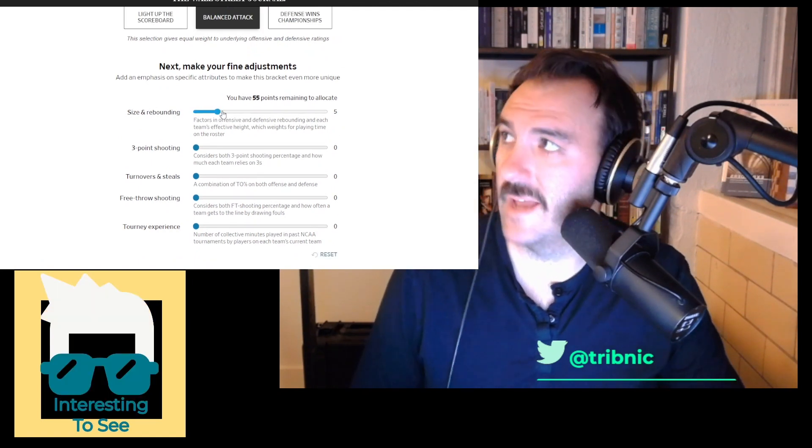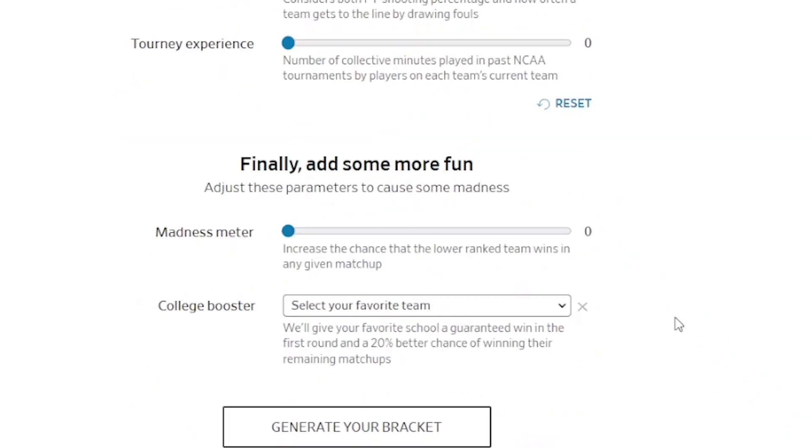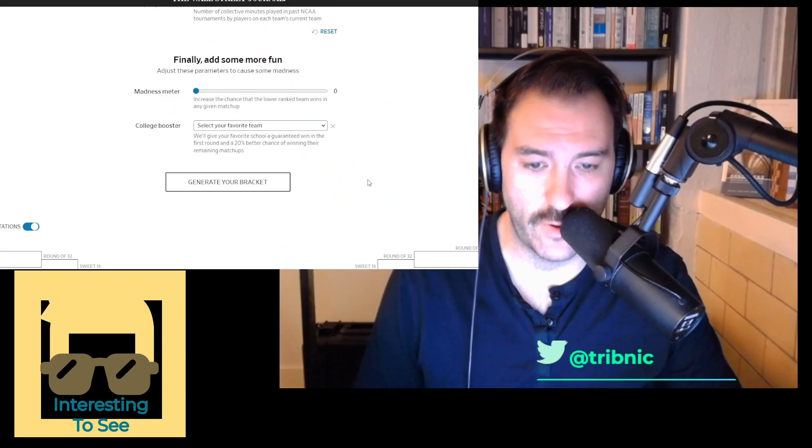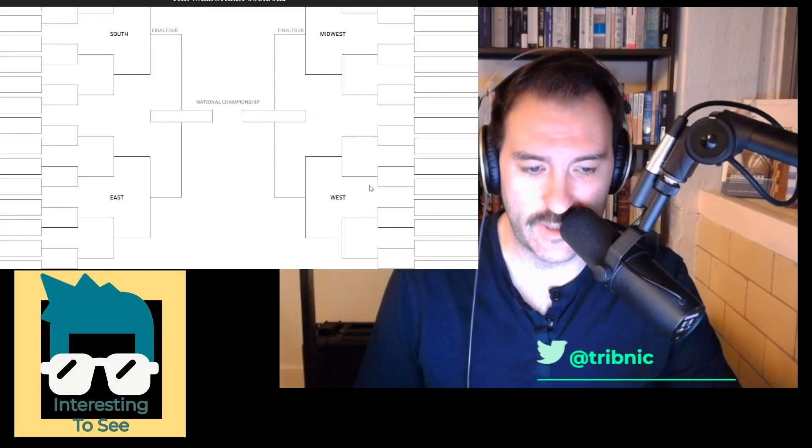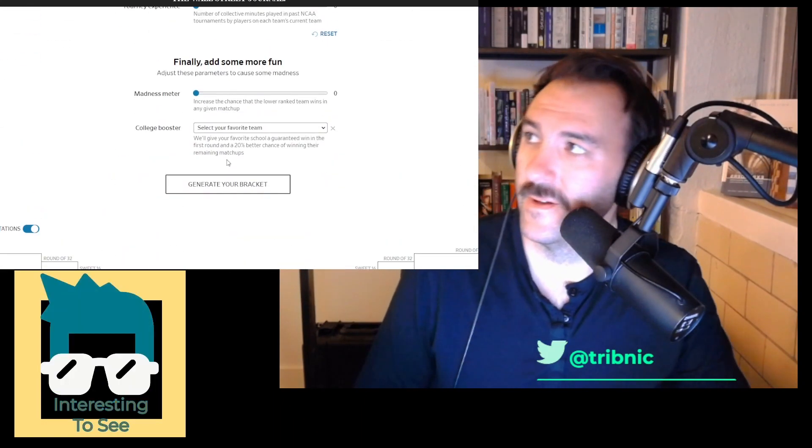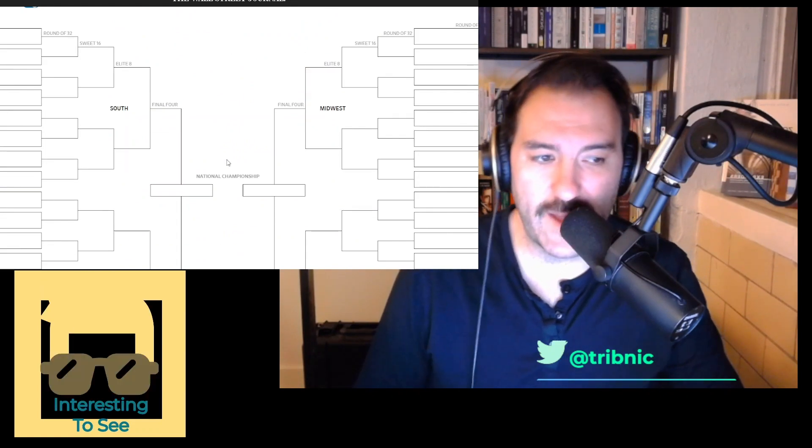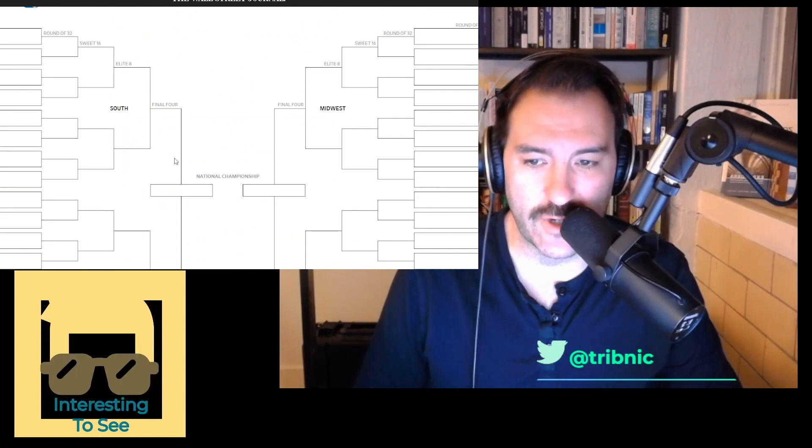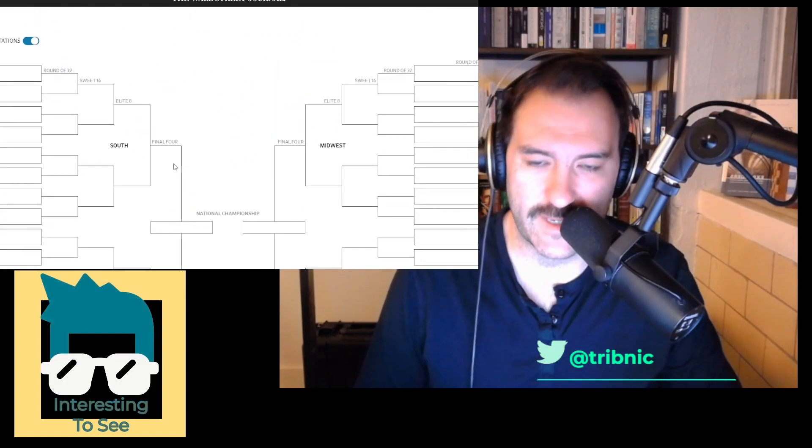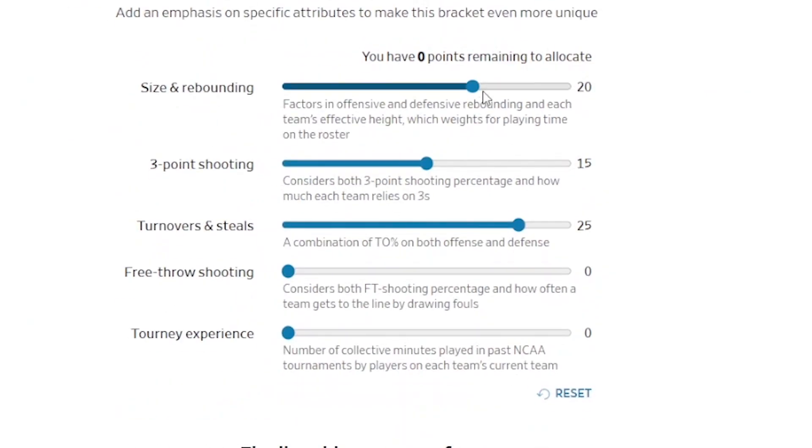And you slide these things, and theoretically it spits out the perfect bracket for you. Like, this is what matters to me, and then you do it and it generates the bracket for you. The point of it is filling out the bracket, you douche canoes. This is really cool, it's a really cool idea, but I don't—what?